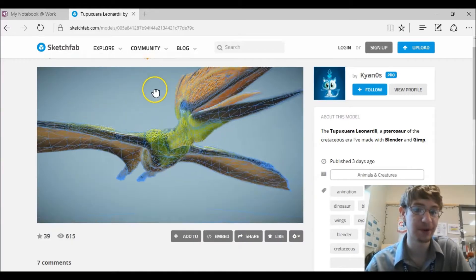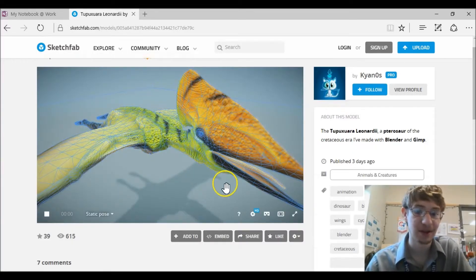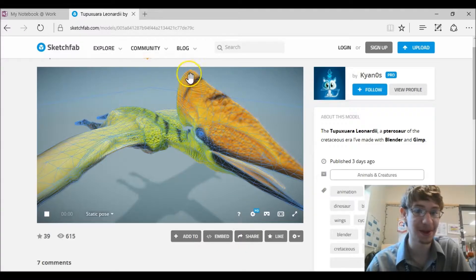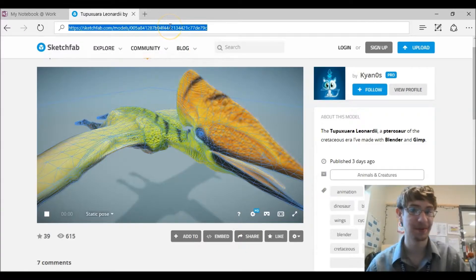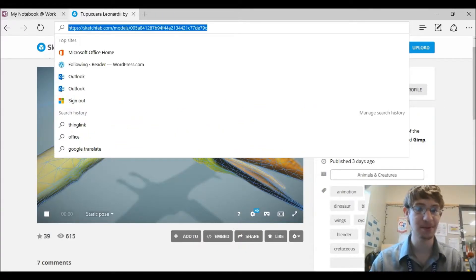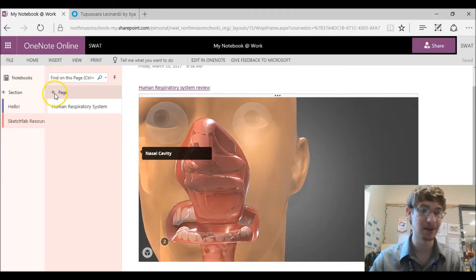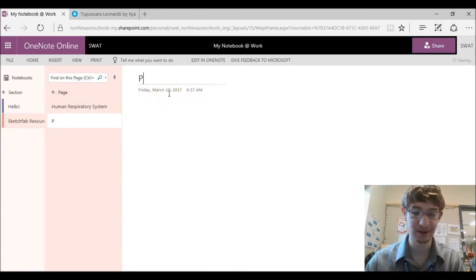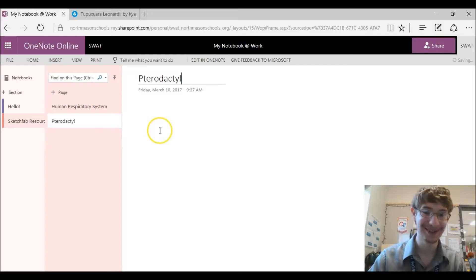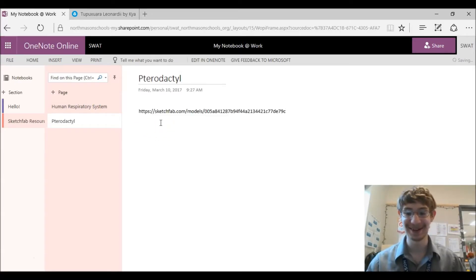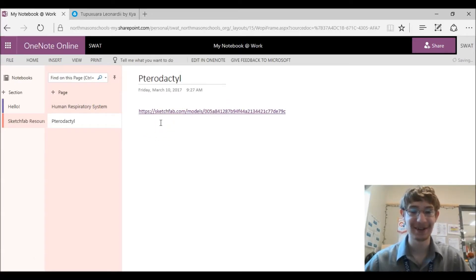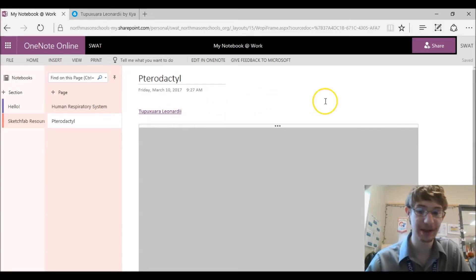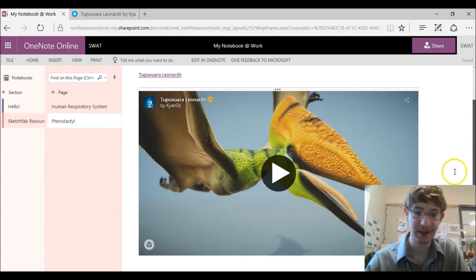But what's most important is how to link these in your OneNote. So what you would expect to do is go down to share and copy that link but no. All you need to do is copy the link at the top, make a new page in OneNote, highlight pterodactyl, and then enter. Put the link in, hit enter and you wait a second and your model will load in. Simple as that.